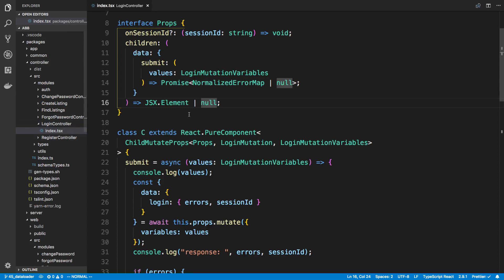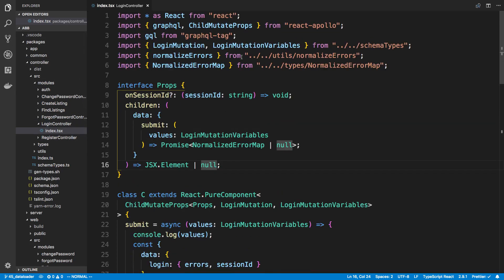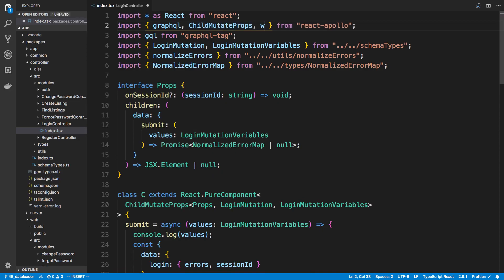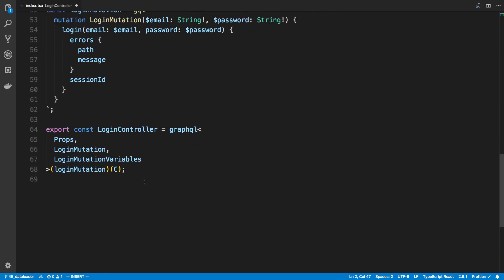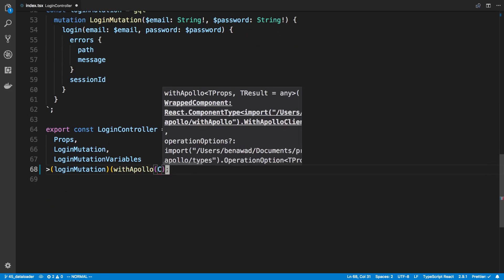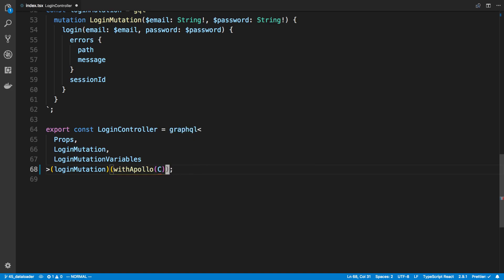So the way we're gonna be doing this is we're gonna add something to the login controller. So this is gonna be a controller package and we're gonna be using a higher order component called withApollo.